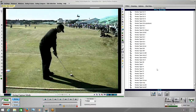Tonight's lesson is going to be about three really primary things of the downswing — from transition through the ball — as far as what's most important and what you're really looking for.